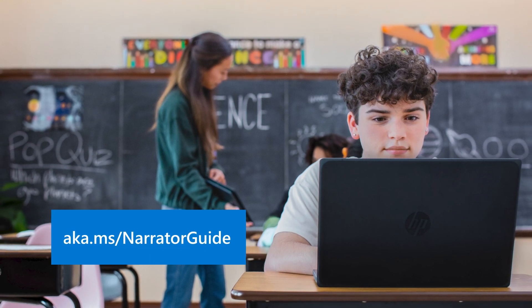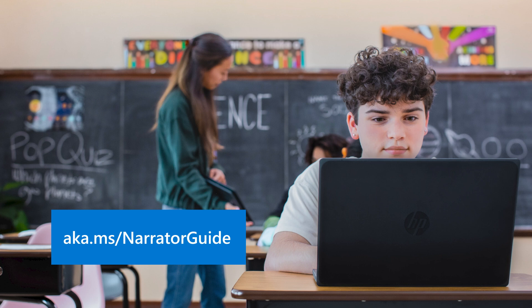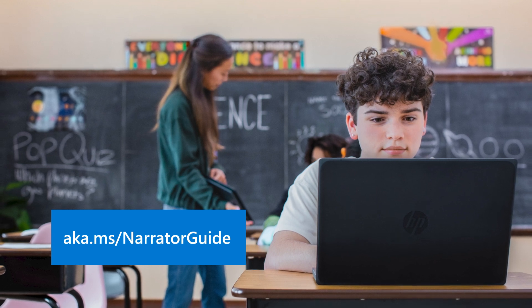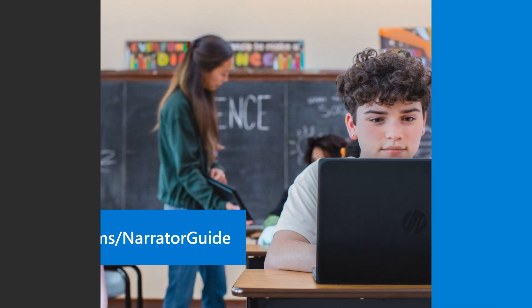For more information, check out the guide to using Narrator in Windows 11 at aka.ms/narratorguide.